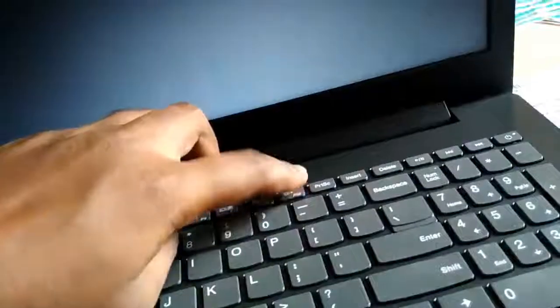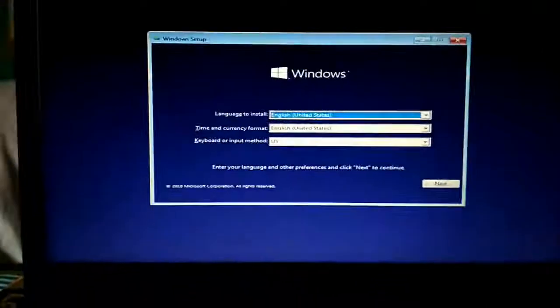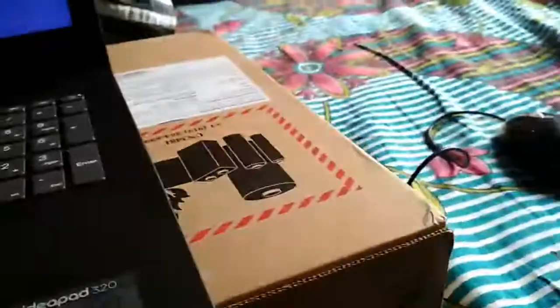Then insert it in your laptop, turn your laptop on, and as soon as you click on the power button, keep pressing F12. It will pop up a window from where to install Windows 10. Then select the USB drive.